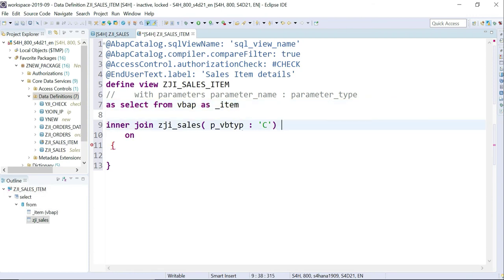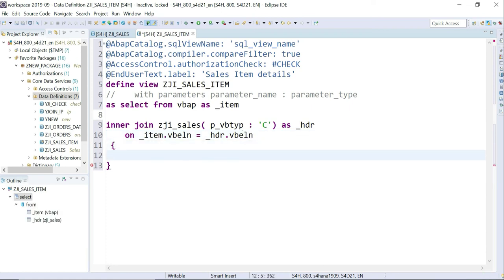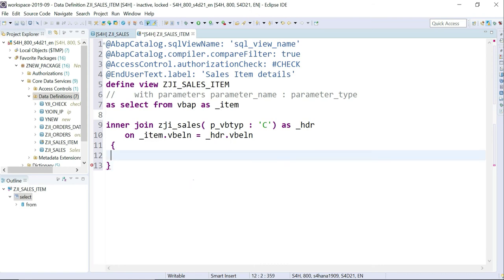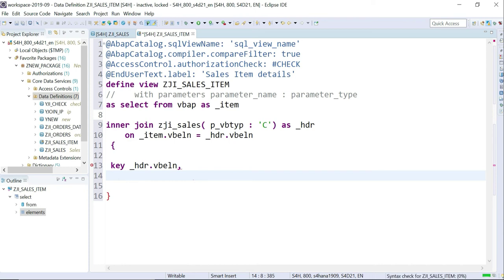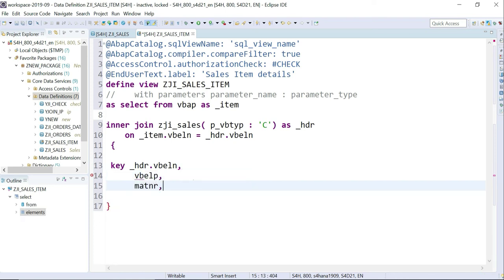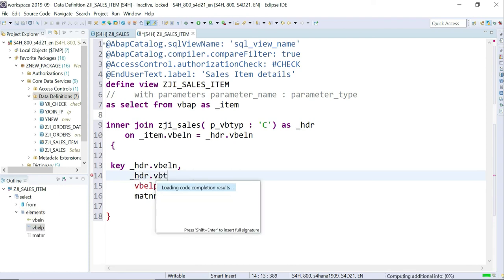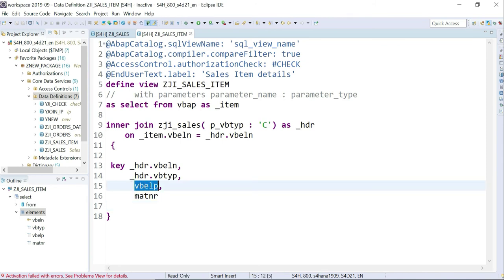The ON join condition is: item.VBELN equal to header.VBELN. I'll select a few fields — key field header.VBELN, VBELP, and header.VBTYP. Now I'll activate it and save.